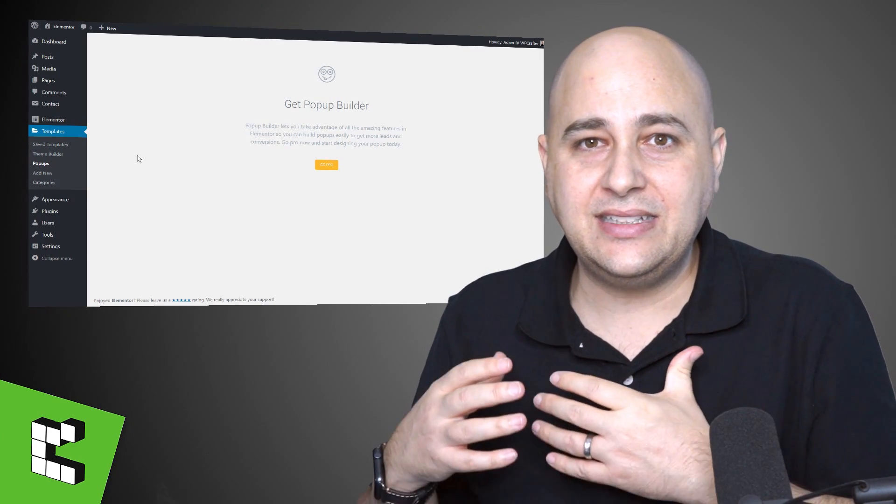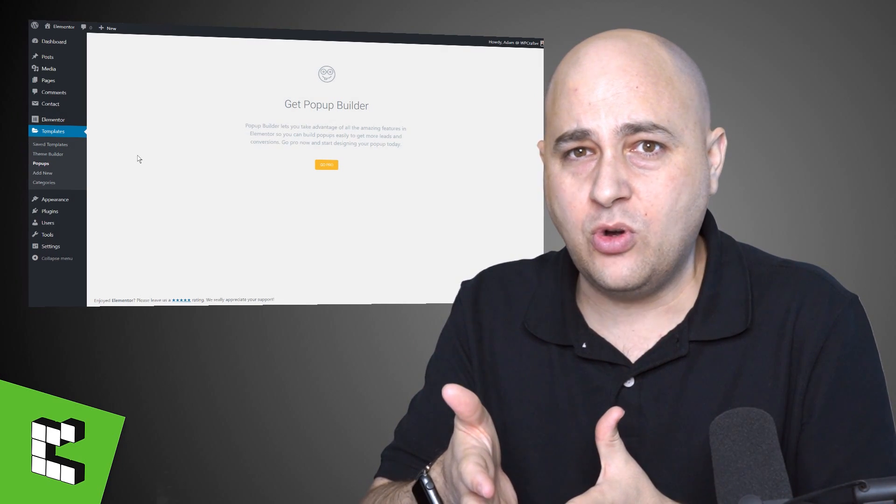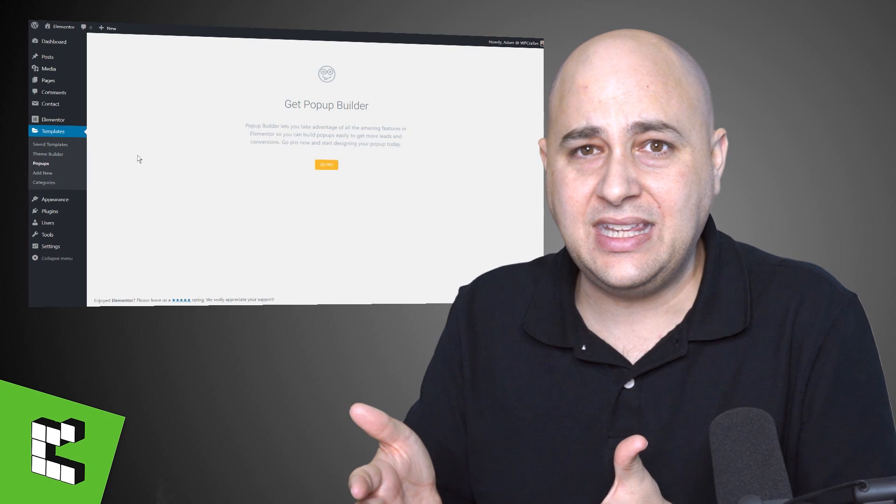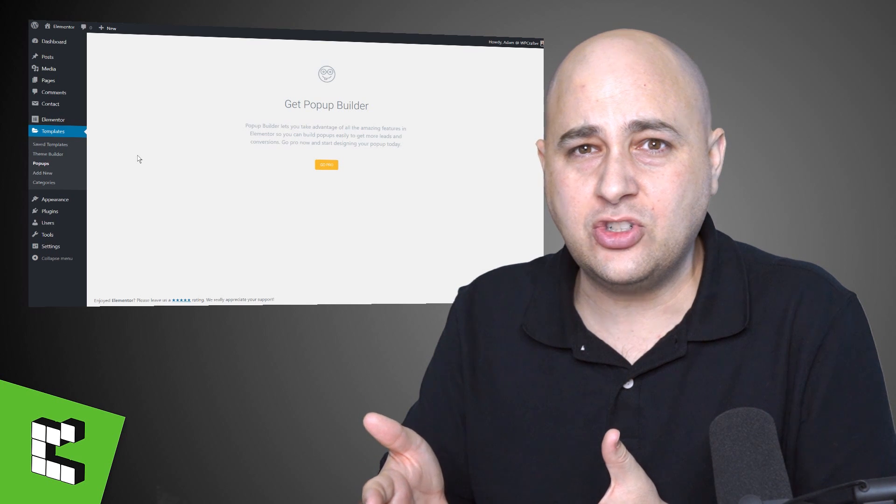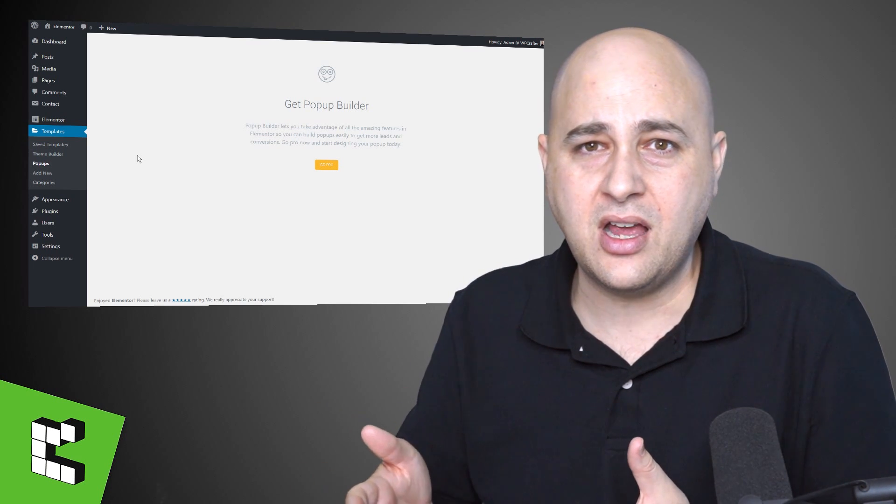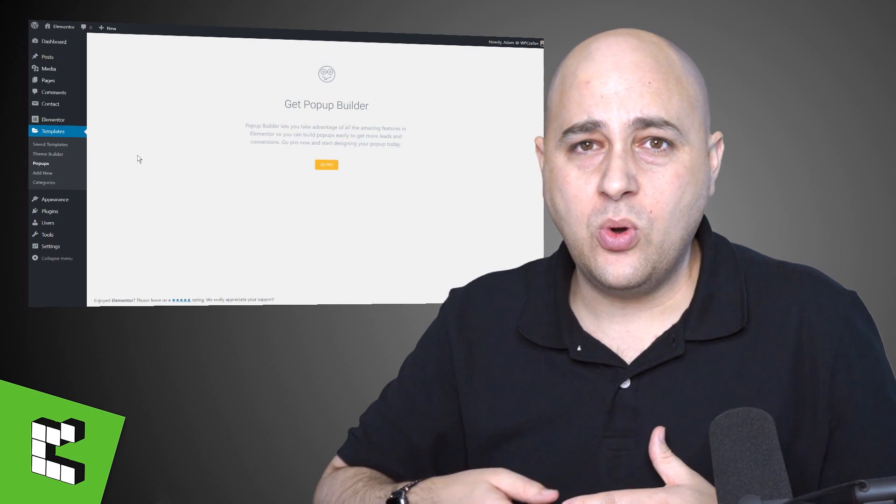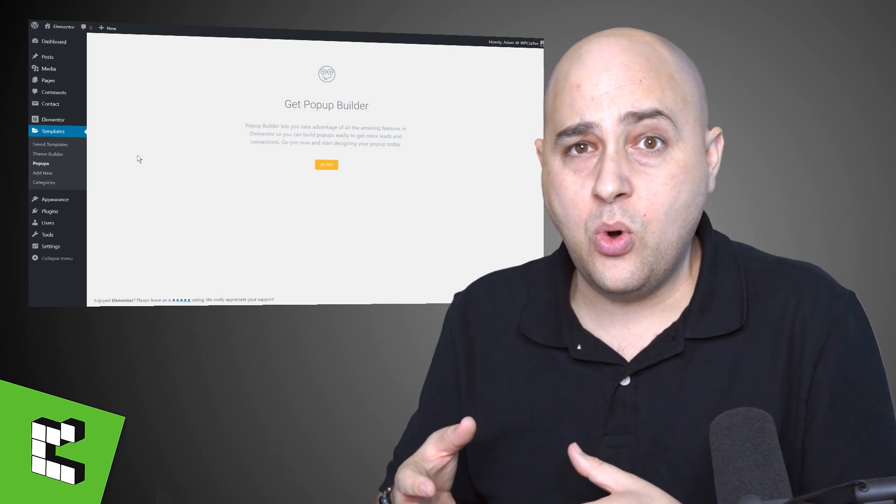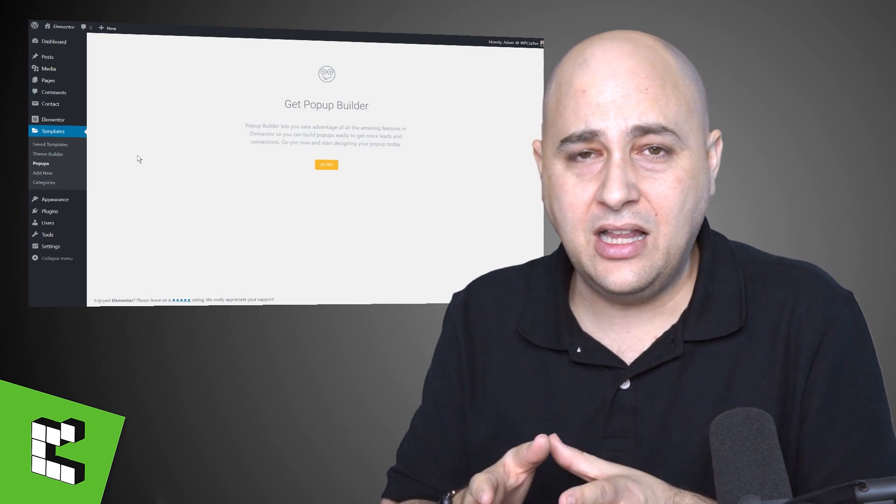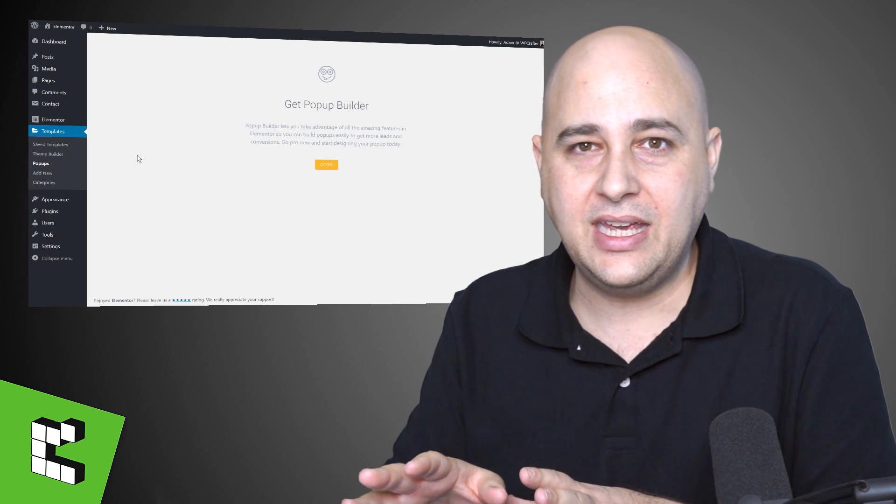Now if you don't have Elementor Pro, you can visit the link in the video description box or go to wpcrafter.com/elementor. I have a course called, I'm rebranding and re-recording it actually this year.